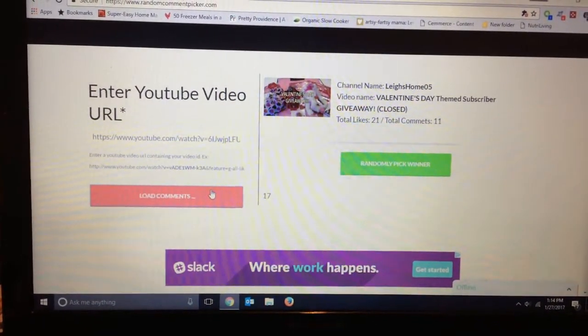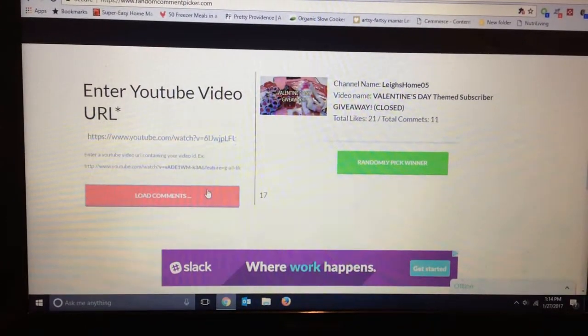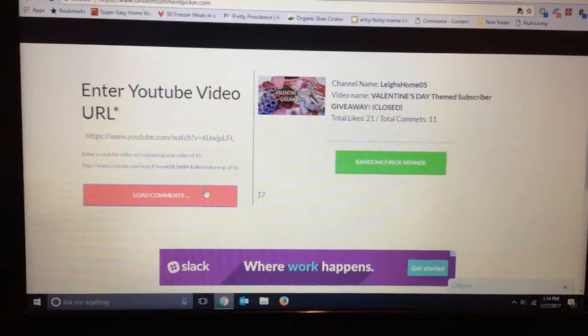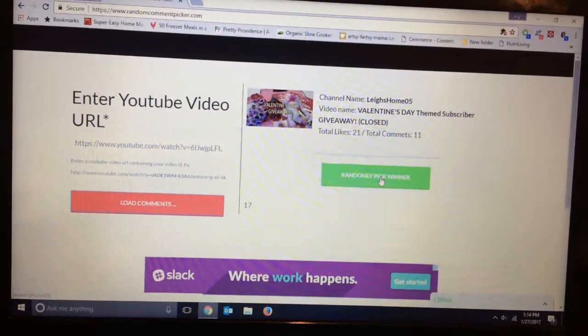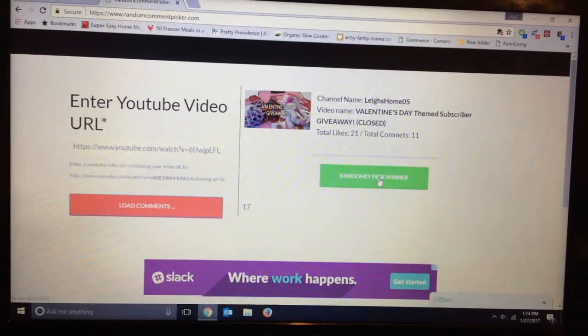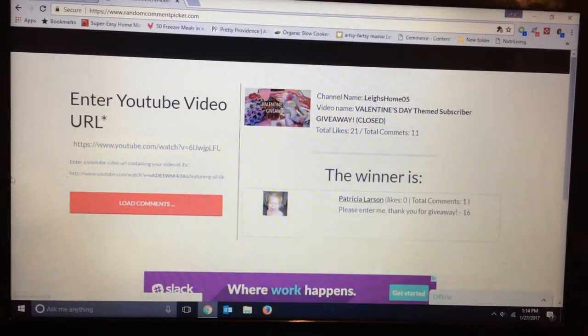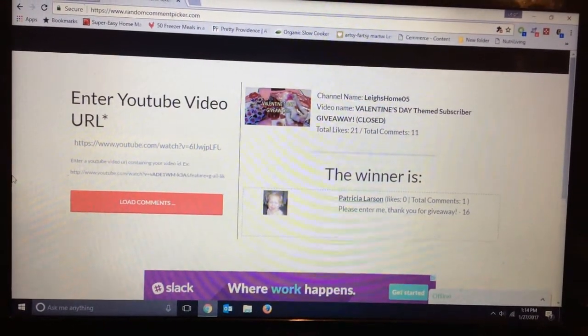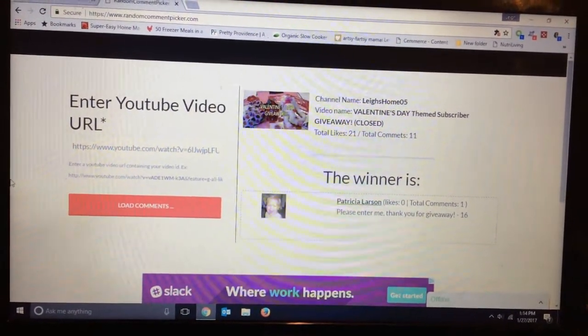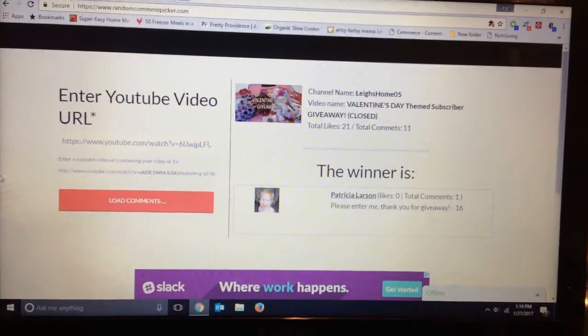All right, so there are a total of 11 comments and the winner is Patricia Larson.